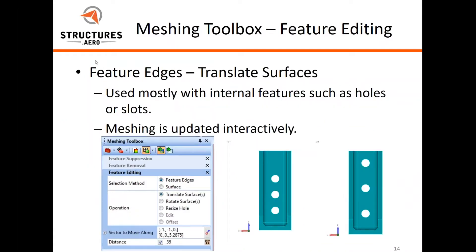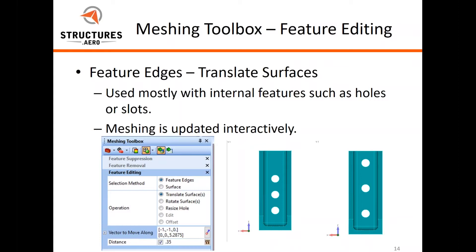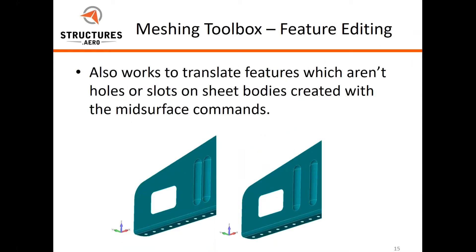So that's the feature editing for translating surfaces, mostly used with internal features as we just saw, such as holes or slots. And again, the nice thing about this meshing toolbox is we don't have to go off and update mesh again.